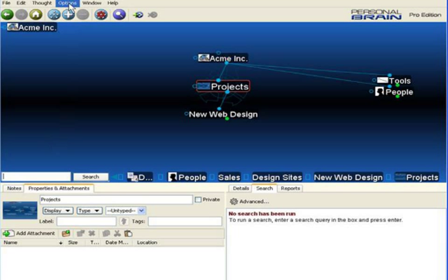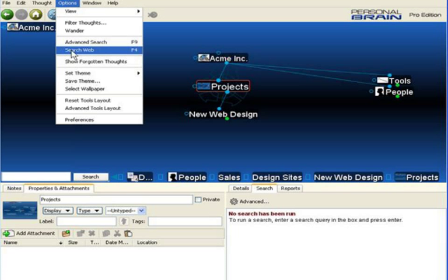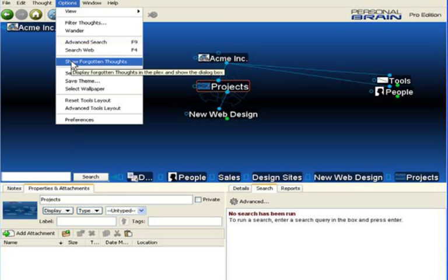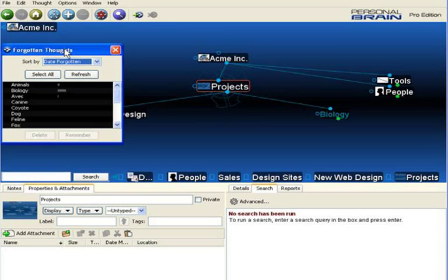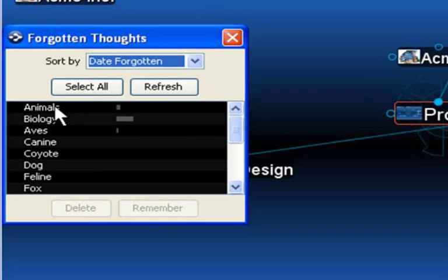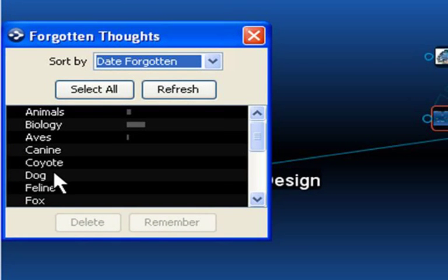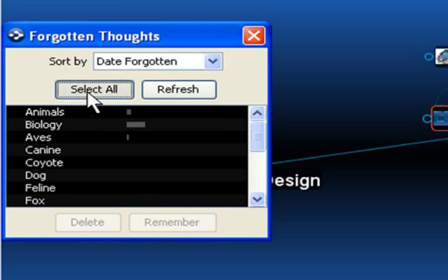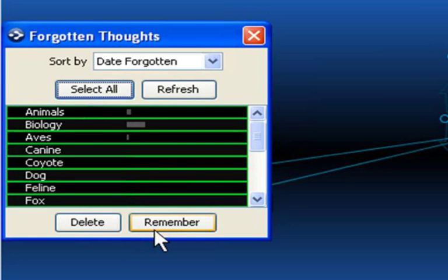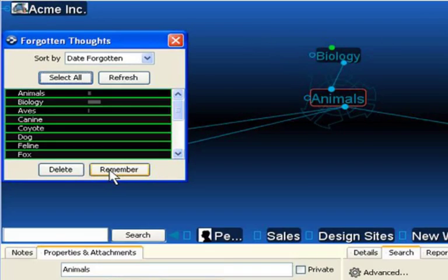All 18 thoughts in that section of the brain have been forgotten. I can now go up to my Options and open my Show Forgotten Thoughts list and decide which thoughts I want to permanently delete or if I'd like to remember or reactivate any of those thoughts. For now, let's select all and remember them.